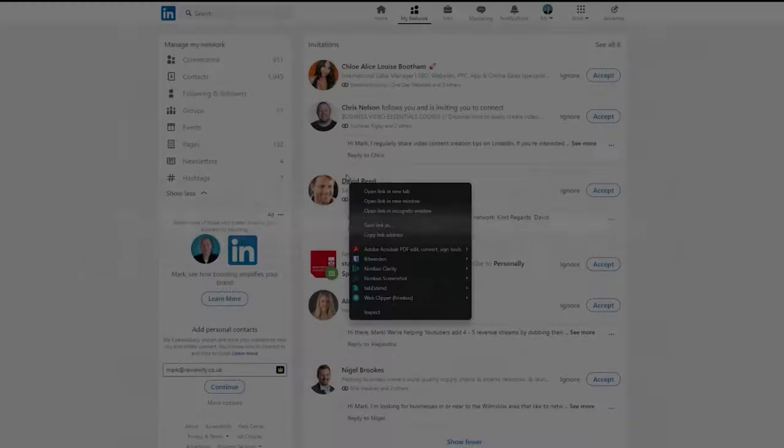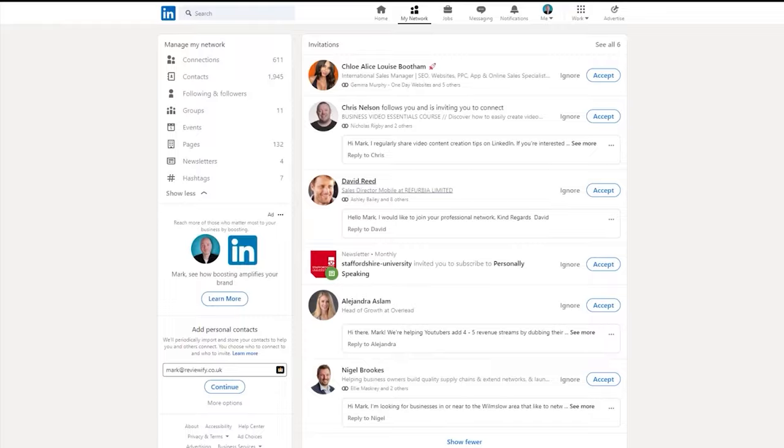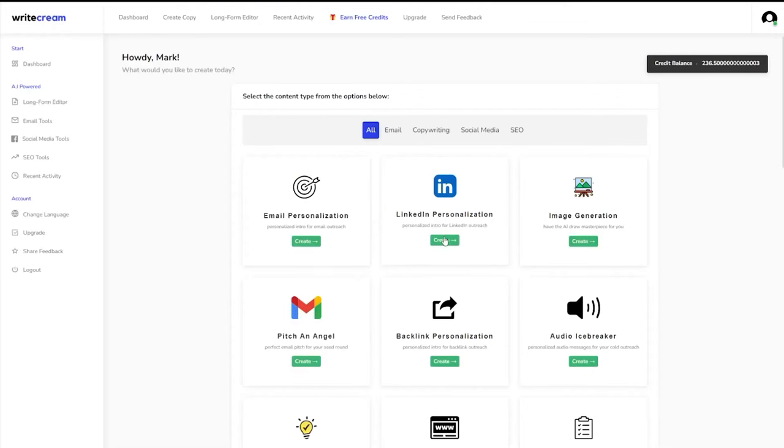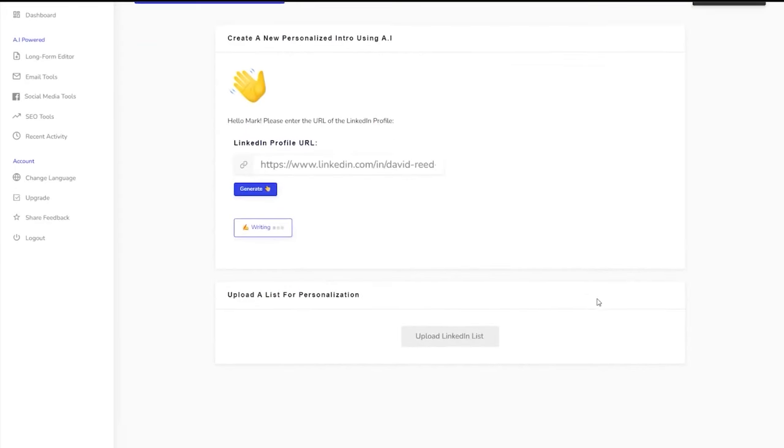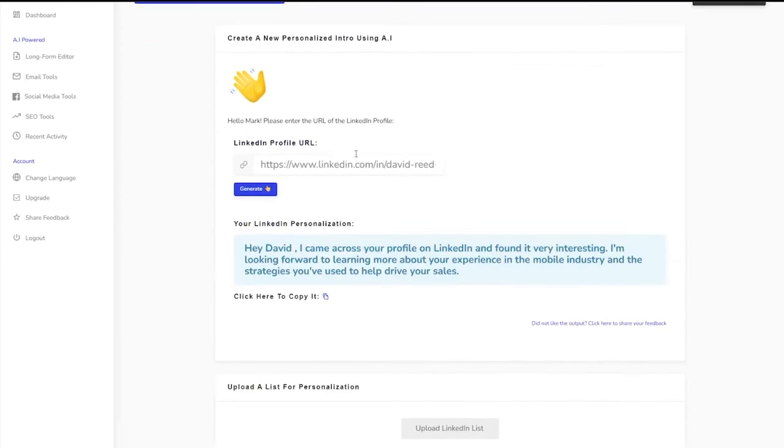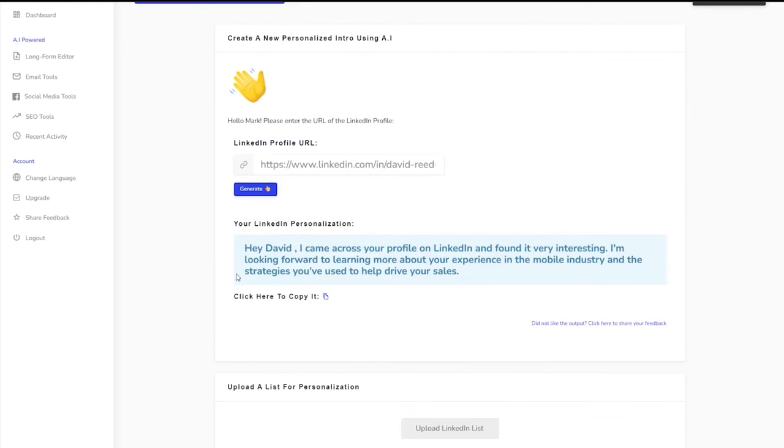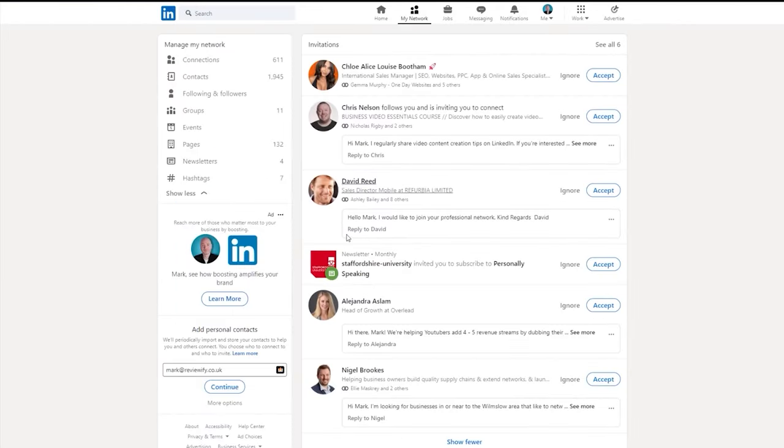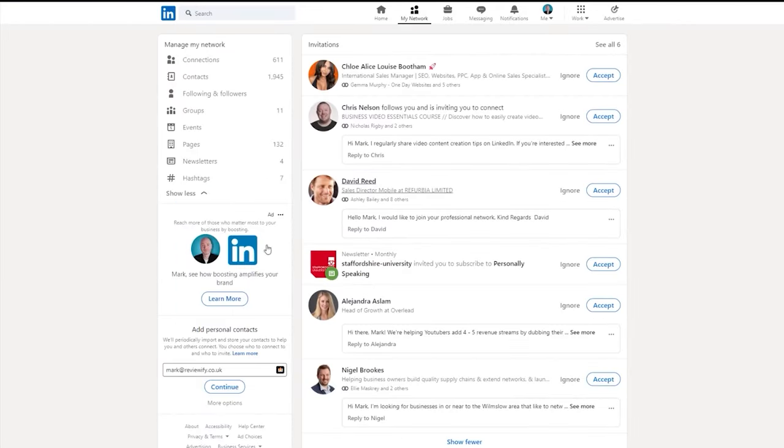Number 8. WriteCream – Best AI Writer for Cold Outreach. WriteCream is a comprehensive AI writer trusted by over 500,000 users. Designed to generate text, audio, and images, it stands out as a versatile tool, especially for sales teams and SEO professionals, offering unique features tailored to enhance cold outreach and marketing efforts. One of WriteCream's standout features is its ability to generate personalized cold emails, known as icebreakers.